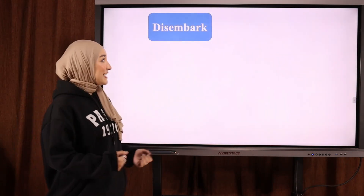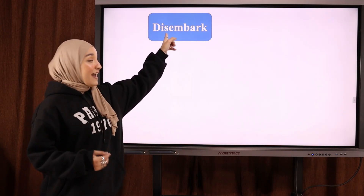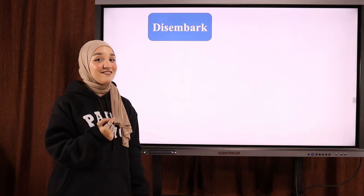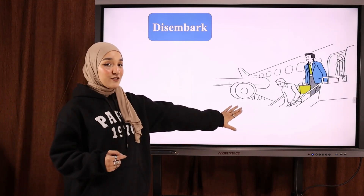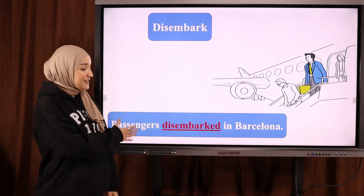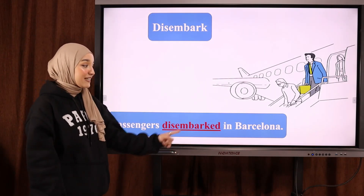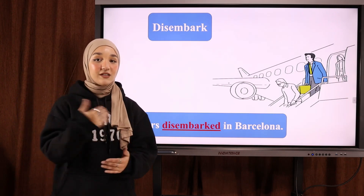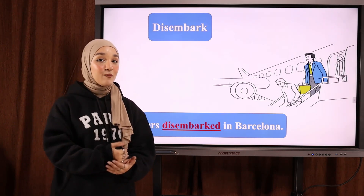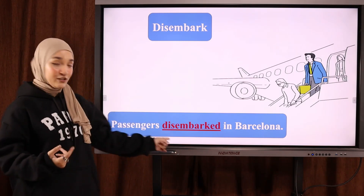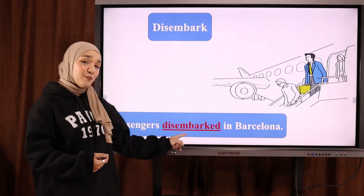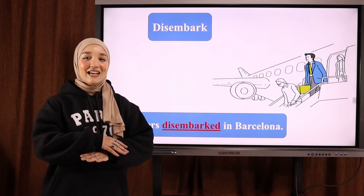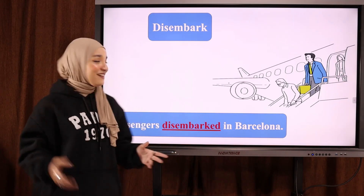The next word is 'disembark'. Notice the S is pronounced with a Z sound: disembark. Here's a picture — 'Passengers disembarked in Barcelona.' To disembark is الهبوط من طائرة أو سفينة — you get off a plane, a ship, or any transportation mode (أي مركبة).